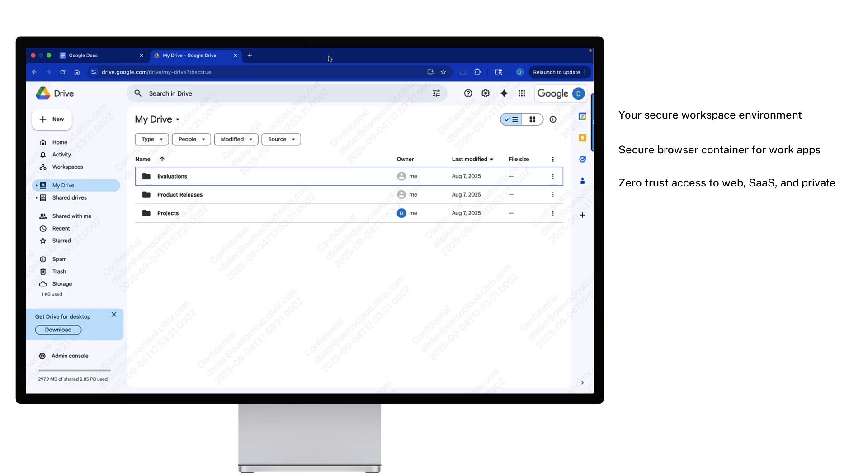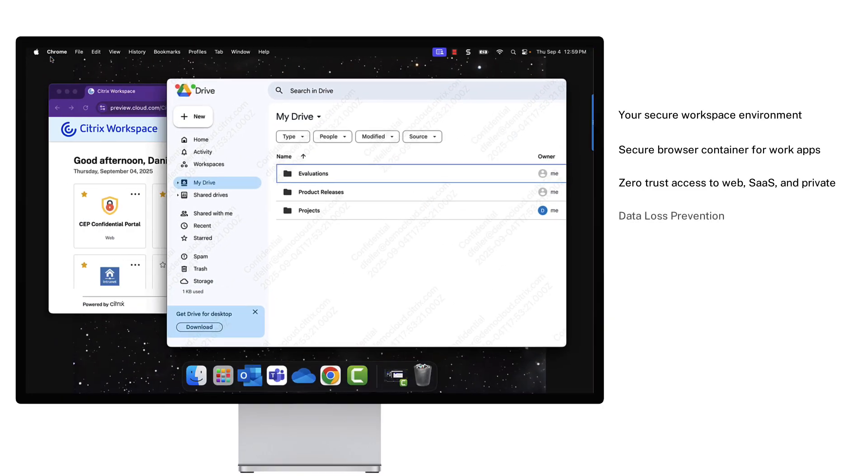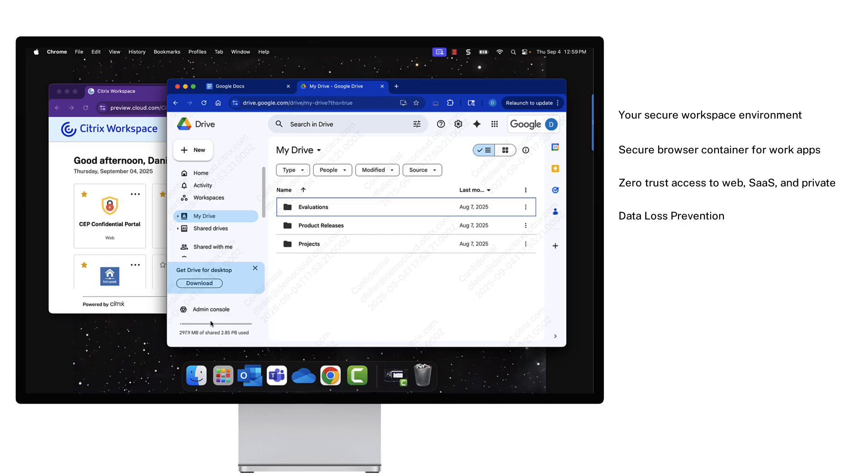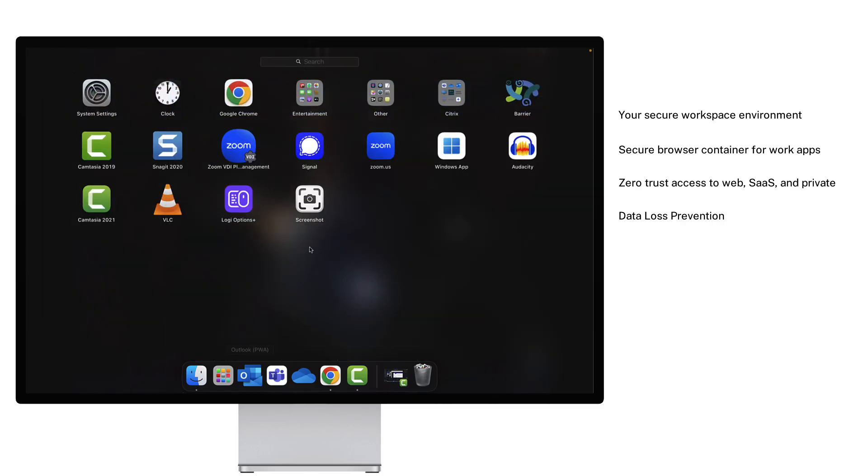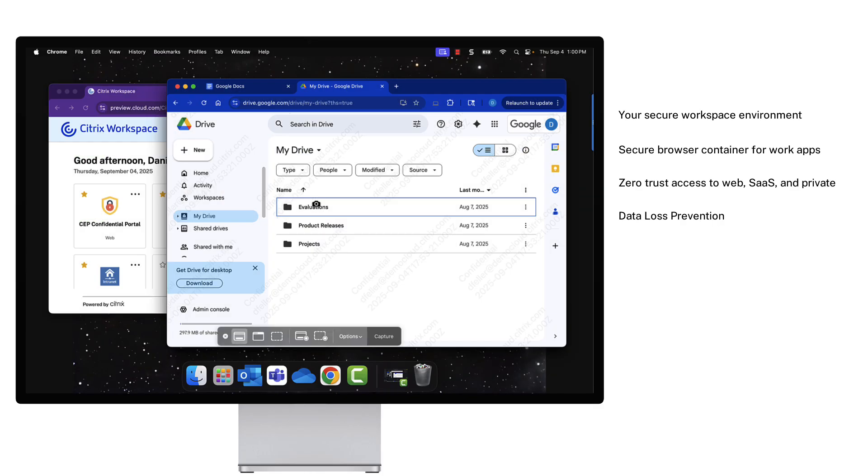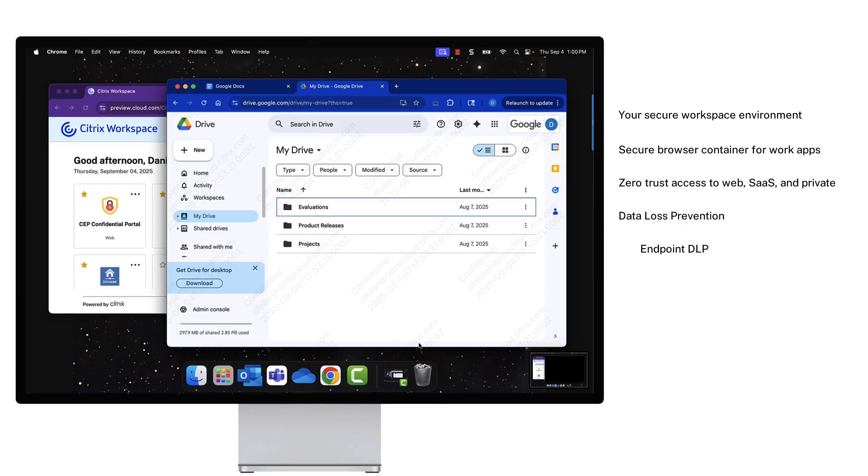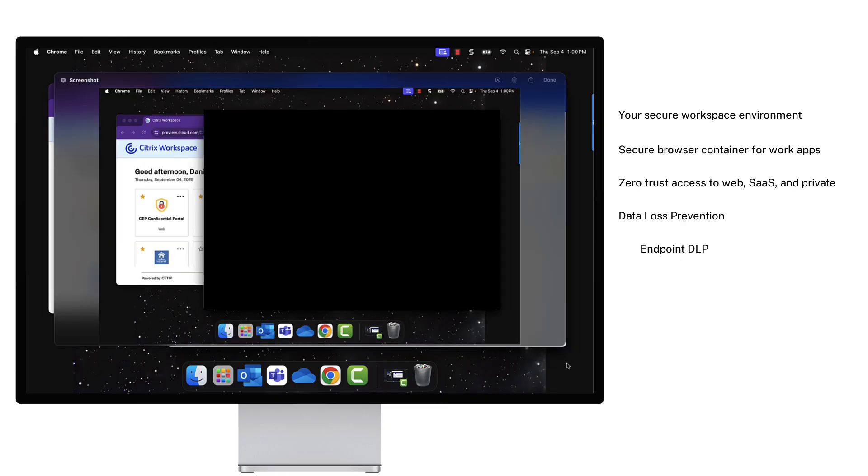But security goes beyond basic access. It needs to look at user actions within these critical apps. A simple mistake like screen sharing can lead to a data breach. That's why endpoint protection automatically obscures high-risk apps from being inadvertently shared.